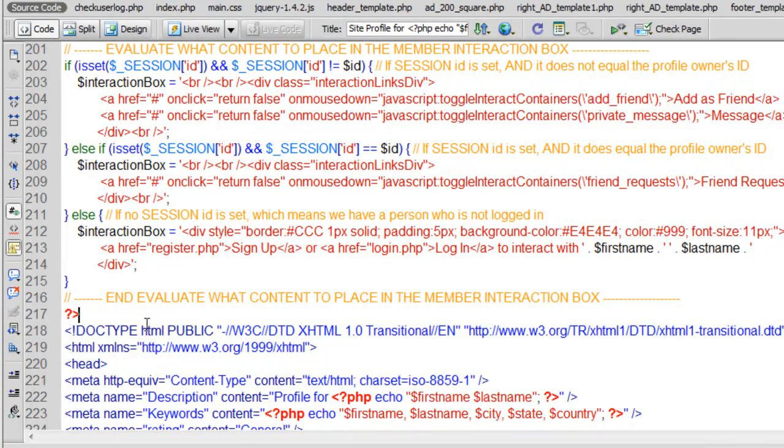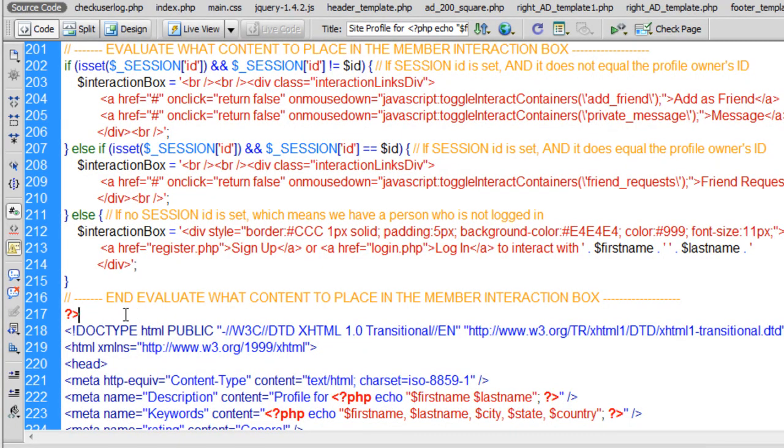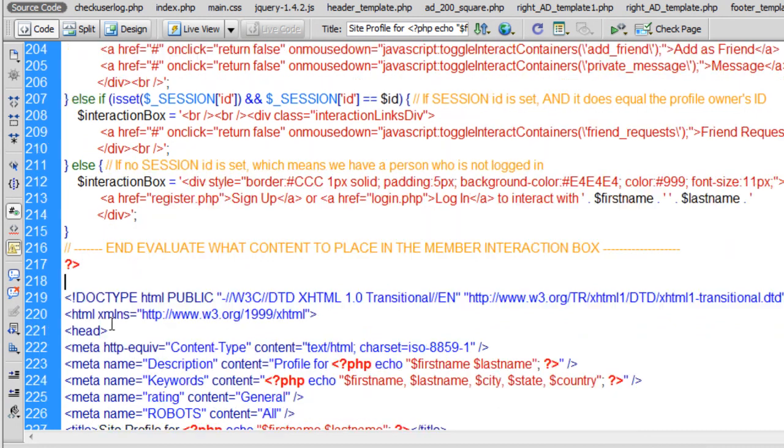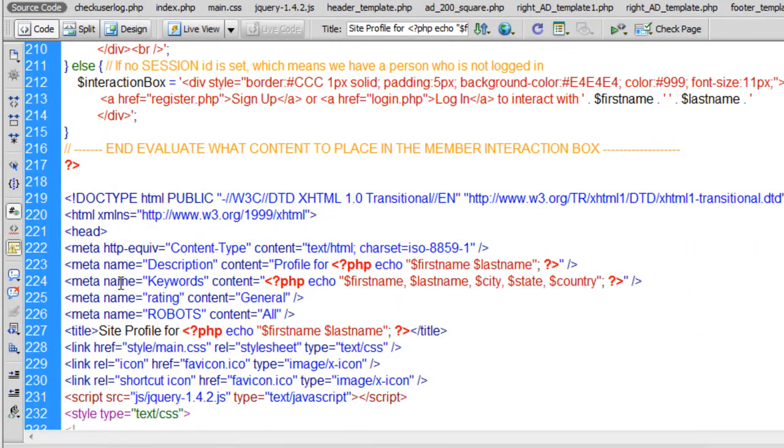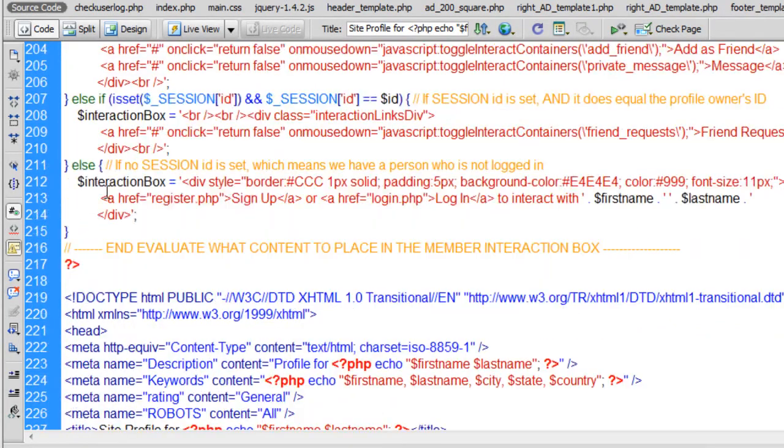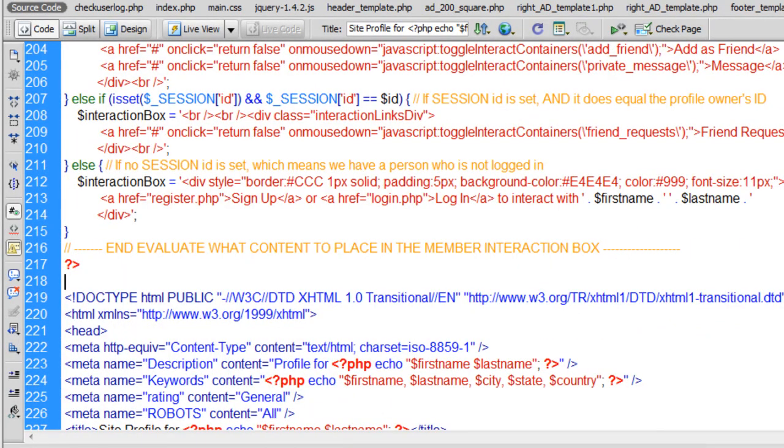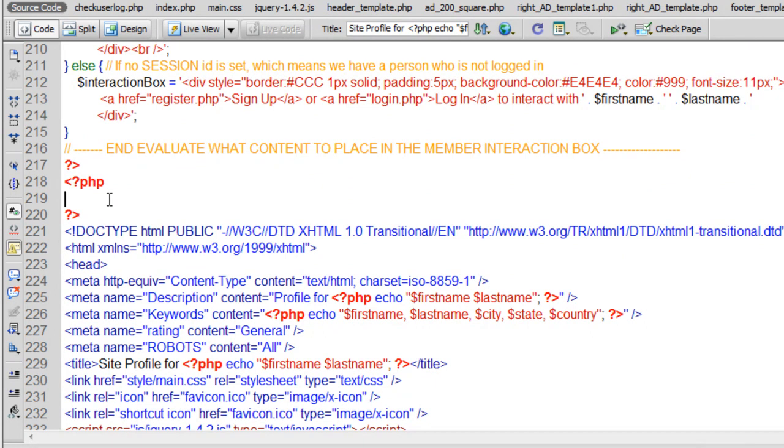Now we can do this anywhere we want. So I'm going to go just for now on top of the doctype, directly on top of the doctype. I'm going to put in a new PHP block. We're going to start with this logic.